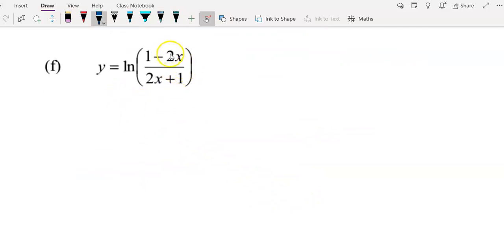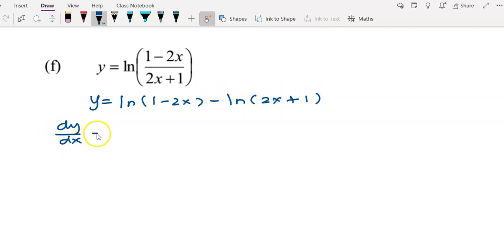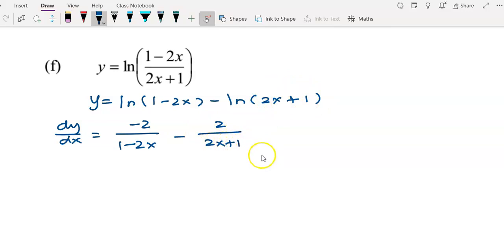For example f, we have a log in quotient form again. I rewrite the function as log(1 - 2x) - log(2x + 1). Differentiating the first term: g'(x) = -2, giving -2 over (1 - 2x). Minus differentiating log(2x + 1): g'(x) = 2, giving 2 over (2x + 1). This is the answer for f.